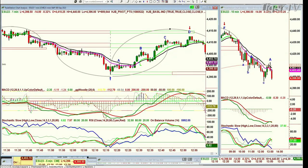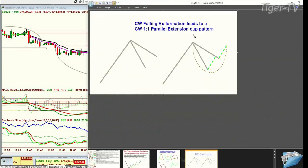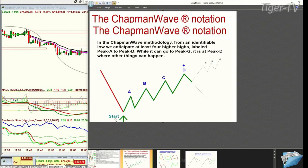Here's the one-minute chart. In the Chapman Wave methodology, I use some very simple techniques. I just wanted to show you how these patterns form. In the Chapman Wave methodology, I try to identify the lowest low bar. Once you get that, it goes to a peak A — the first peak — and then it reverses. It's a floating letter until it reverses, then it becomes an official letter.